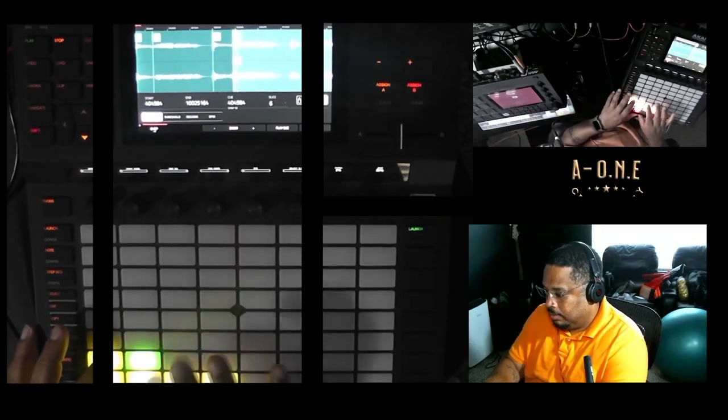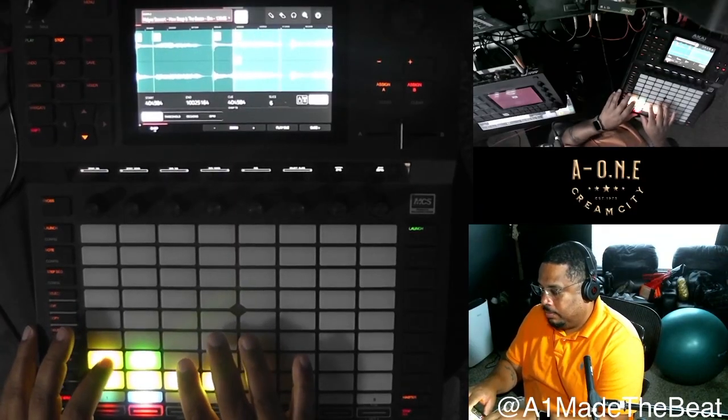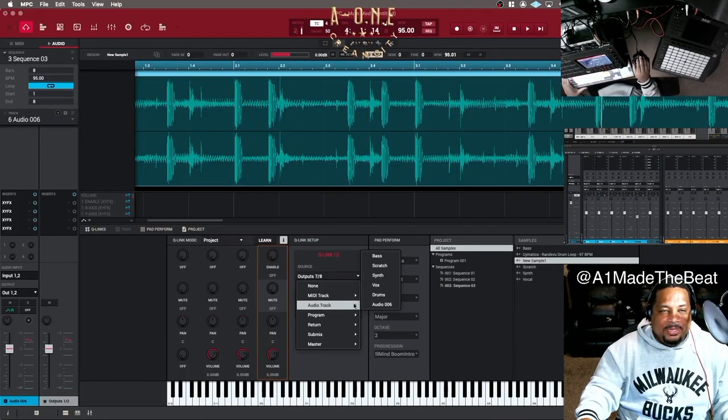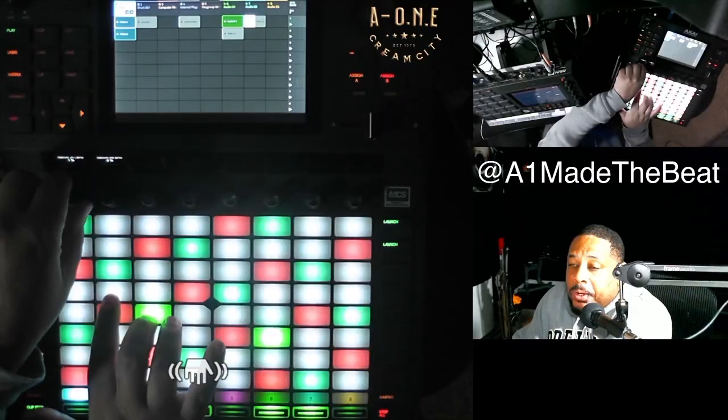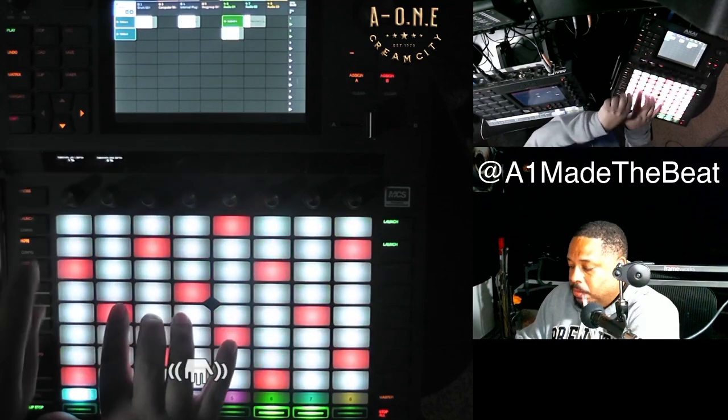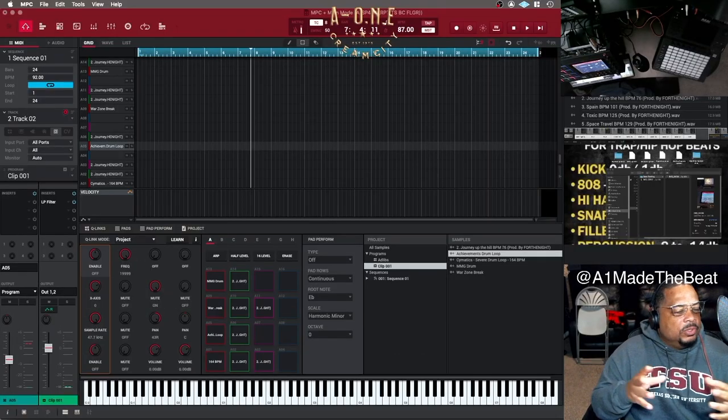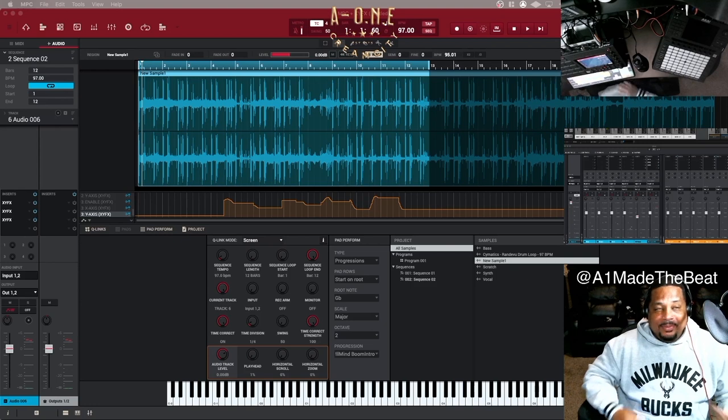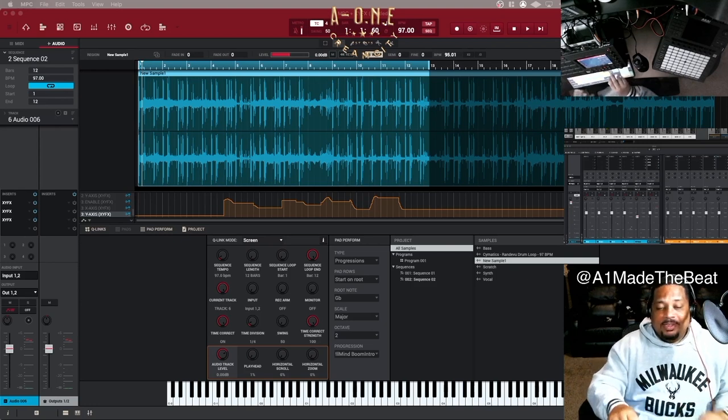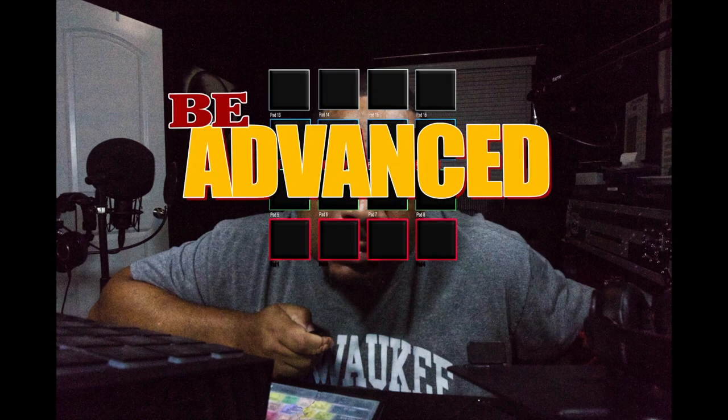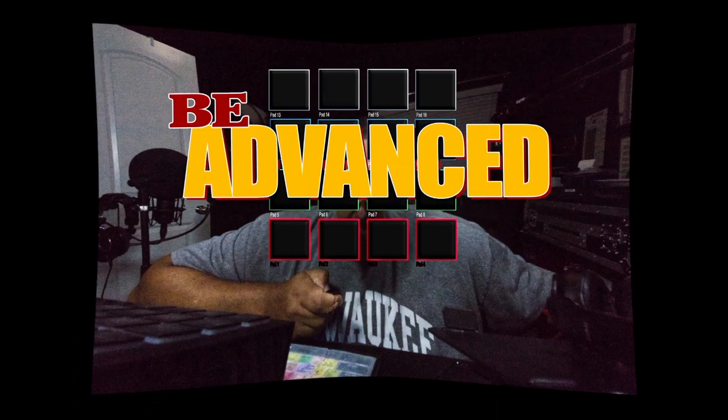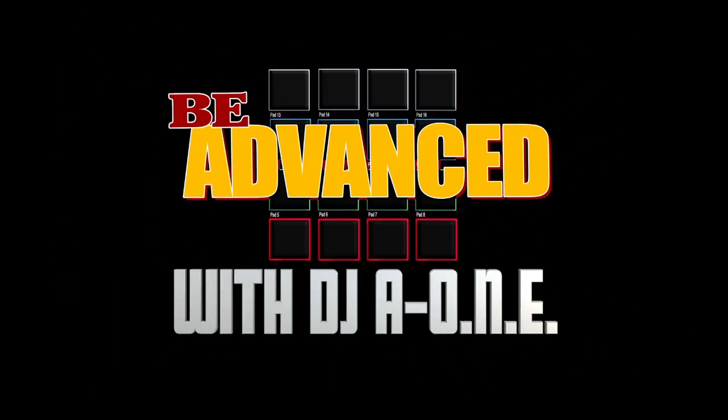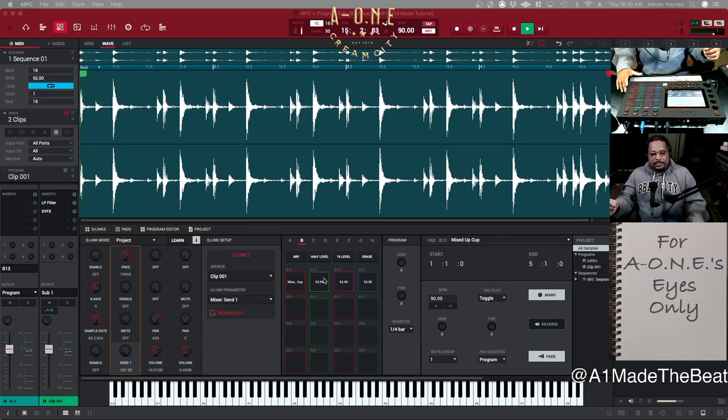Alright y'all, let's go. Let the intro play and I'll be right back. Alright, we back. Effects, here we go. Alright, so where I left you off at, we got done with the clips.